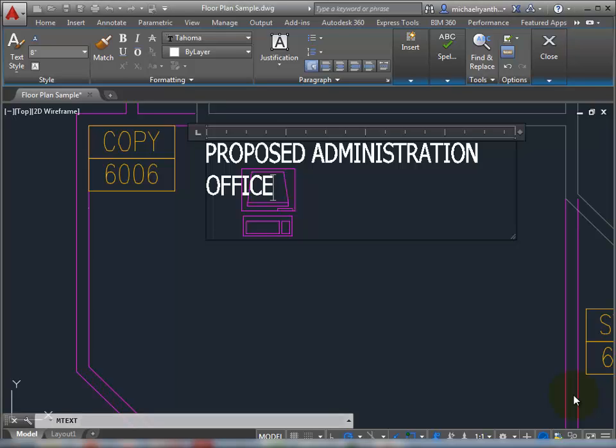Welcome and good day. I just wanted to show a few things that are new with AutoCAD 2015, especially when it comes down to mText.